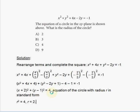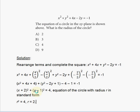The right side starts at negative 1, and the total subtracted was minus 5, so we add 5 to both sides, giving negative 1 plus 5 equals 4. So the standard form equation has 4 on the right side. Since R squared equals 4 in the standard circle equation, taking the square root of both sides gives R equals 2 — a positive value, as radius must be. The answer is choice A: the radius is 2.